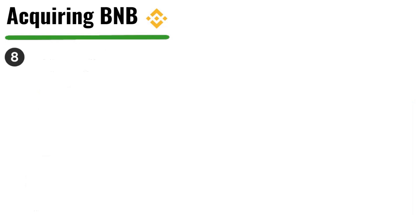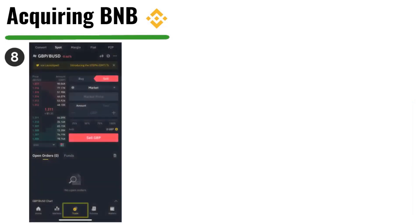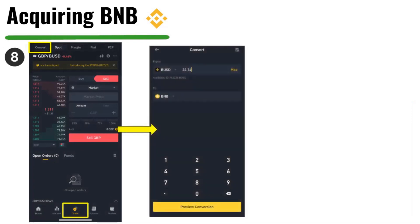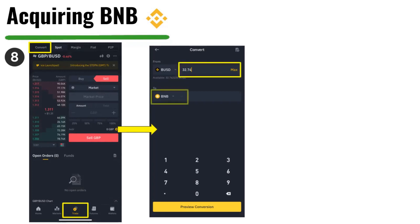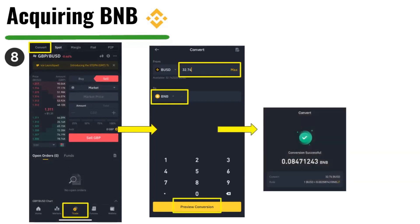Now go to Trade in the top left-hand corner and click Convert. Because you now have BUSD, input the amount of BUSD you want to exchange. Where it says To, select BNB. Once you've done that, click Preview Conversion. Once confirmed, you'll see your conversion has been successful.